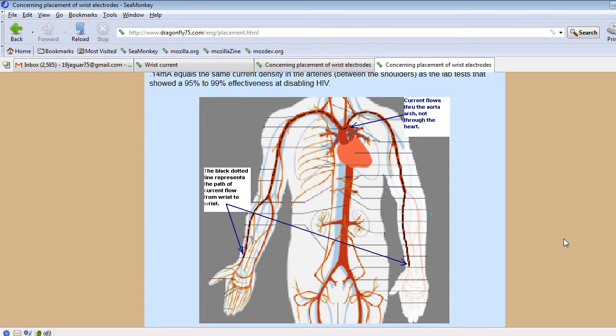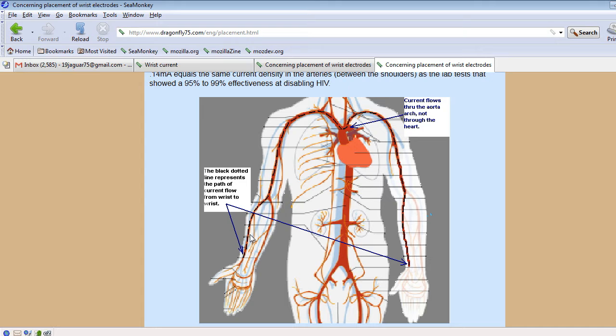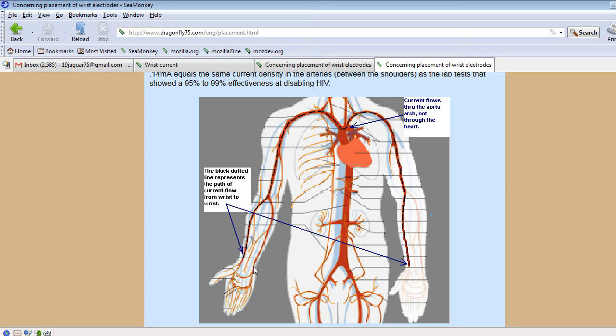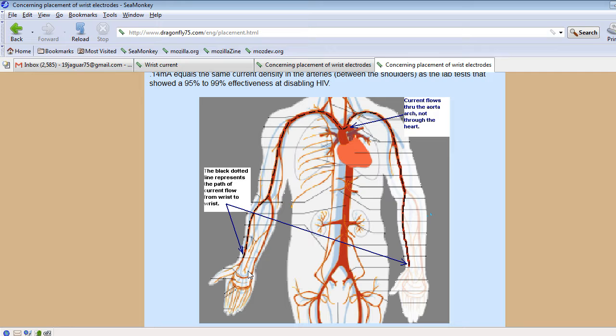And what happens if you place the two electrodes on one wrist is the current shorts out across it. In my measurements, it was about 40% of the current shorts across it. So if you go wrist to wrist, you only need 0.14 mA to get the minimal amount needed. But if you go with both of them on one wrist, you have to use 0.23 mA to get the minimal amount of 0.14 mA in this artery right here. But when you do that, a lot of it just goes right in this path right here. So you are not really affecting a lot of blood either.